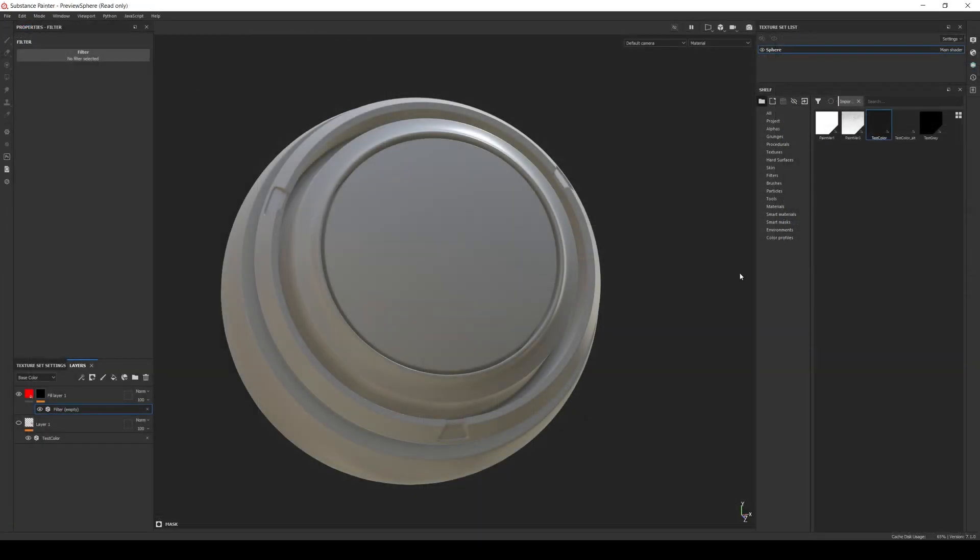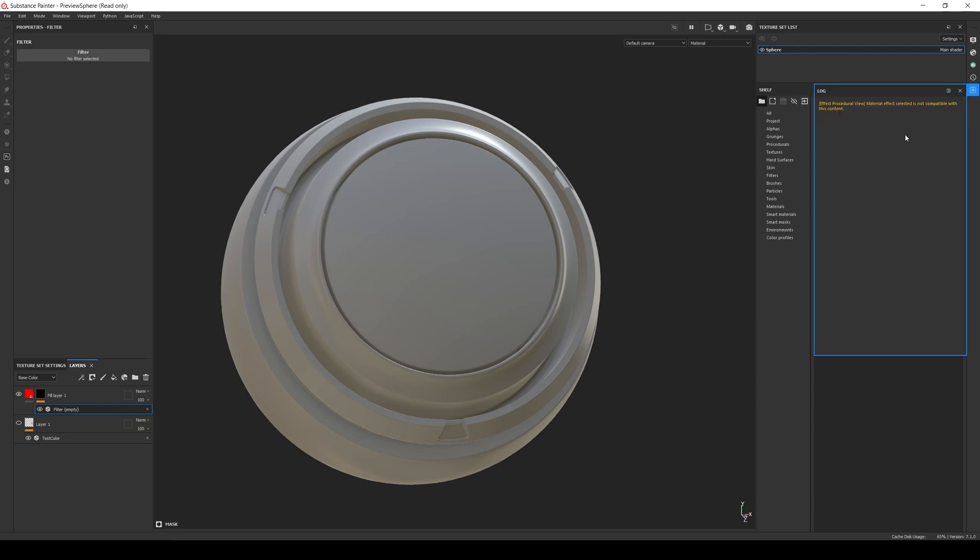Back in Painter, the first thing we notice is that if we're using a channel-specific filter, it cannot be added to a mask since it's expecting channel information.